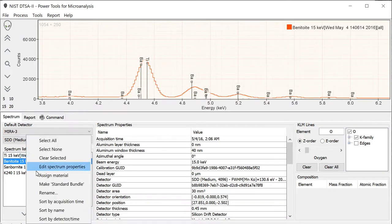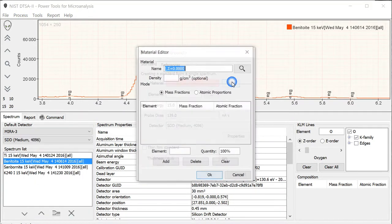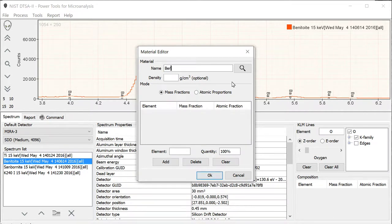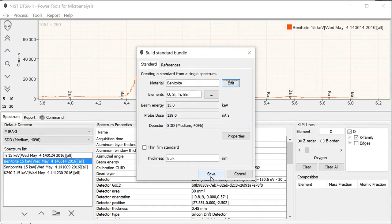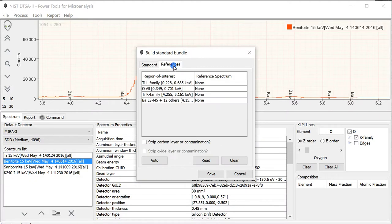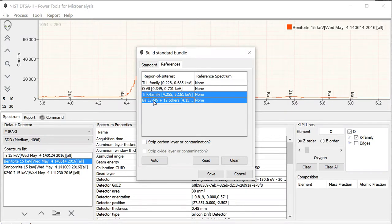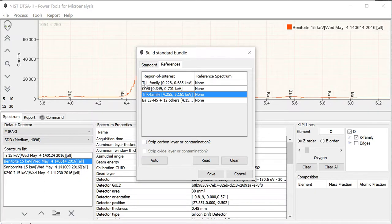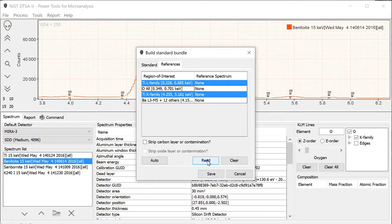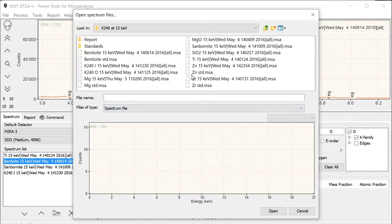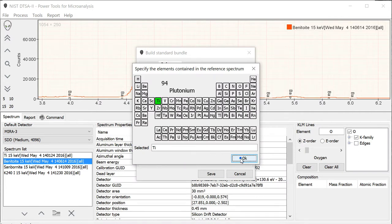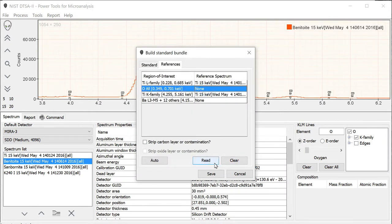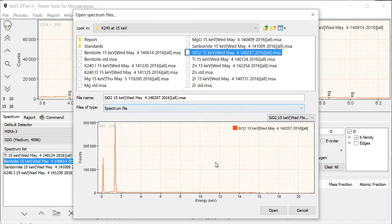One quick way is to go to the standard bundle, make a standard bundle, and if you specify what the material is—benitoite is in the database so we don't need to redefine it—it will tell you on the second page here under references what references are required. As we discussed, titanium K family and the barium L family references are needed. But also, it turns out that there's an interference between the titanium L and oxygen K families. So we could read in a titanium reference for this, and an oxygen reference. I'm going to use SiO2 because the oxygen is well separated from the silicon, so there's no risk of an interference there.